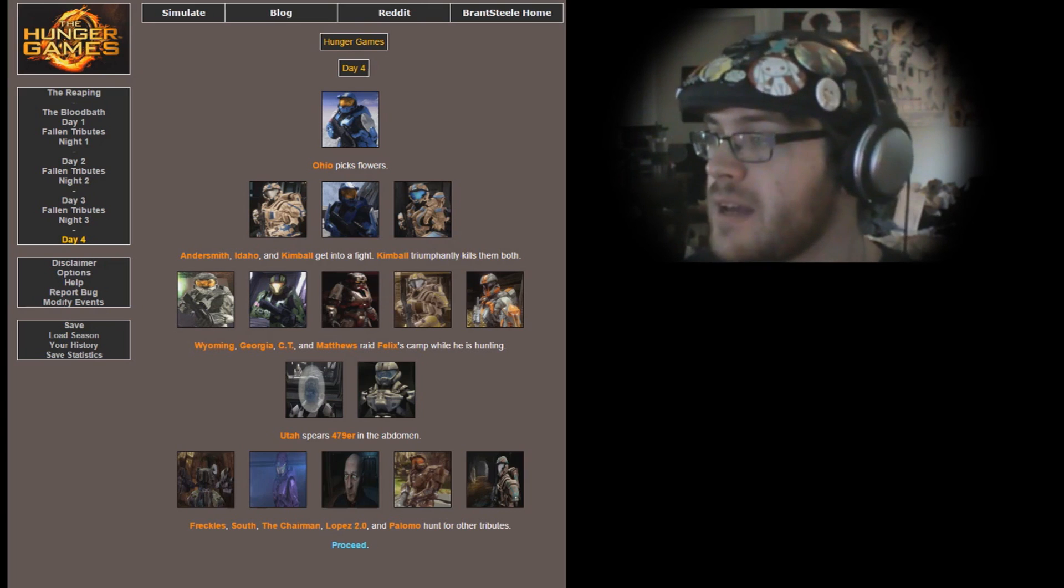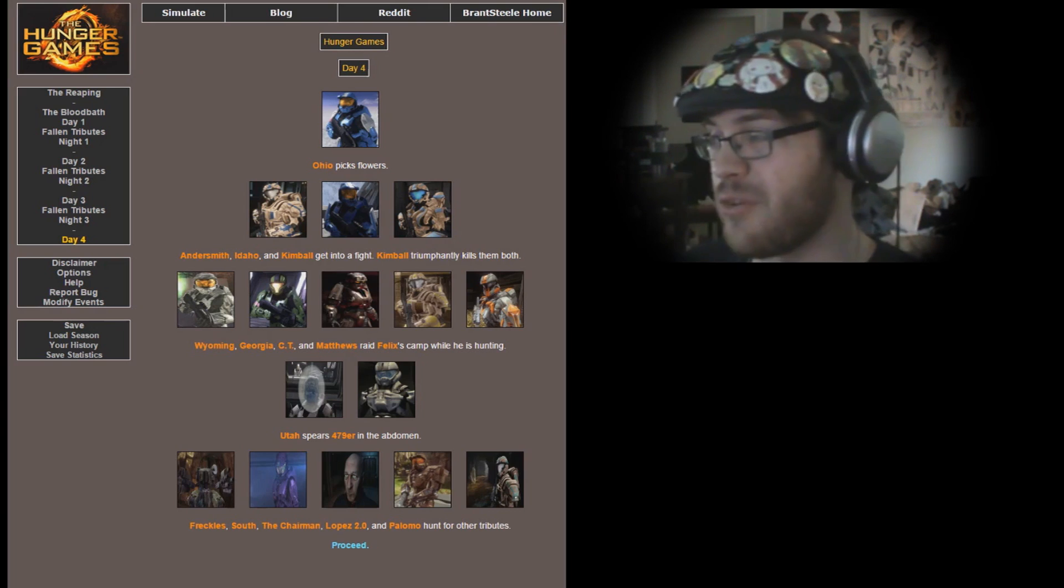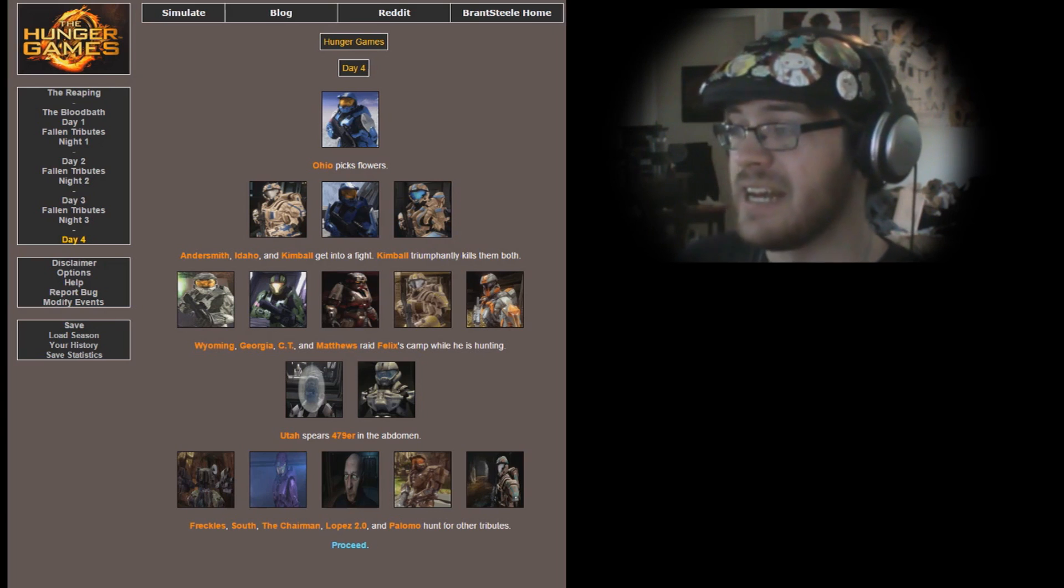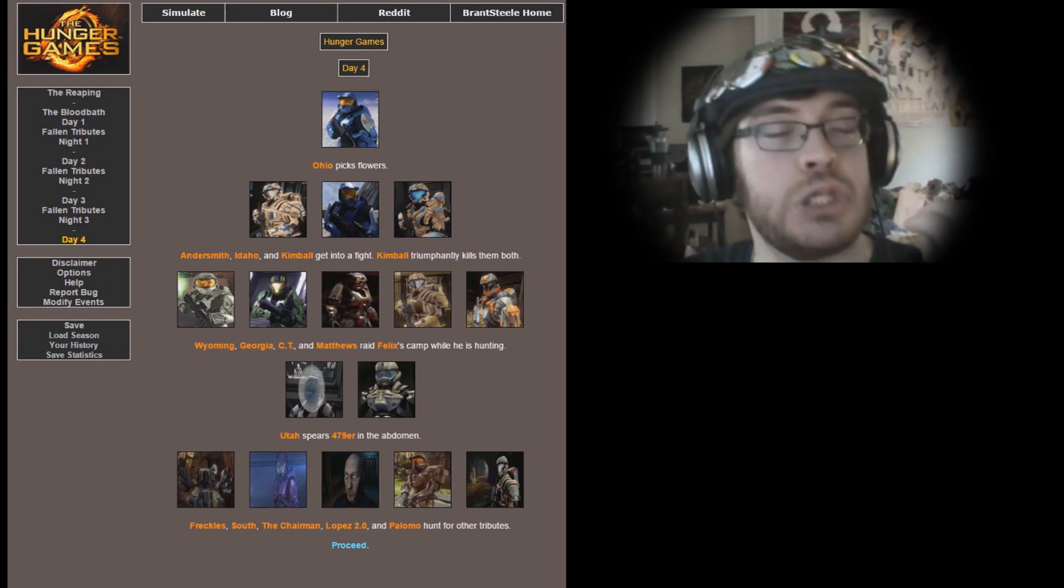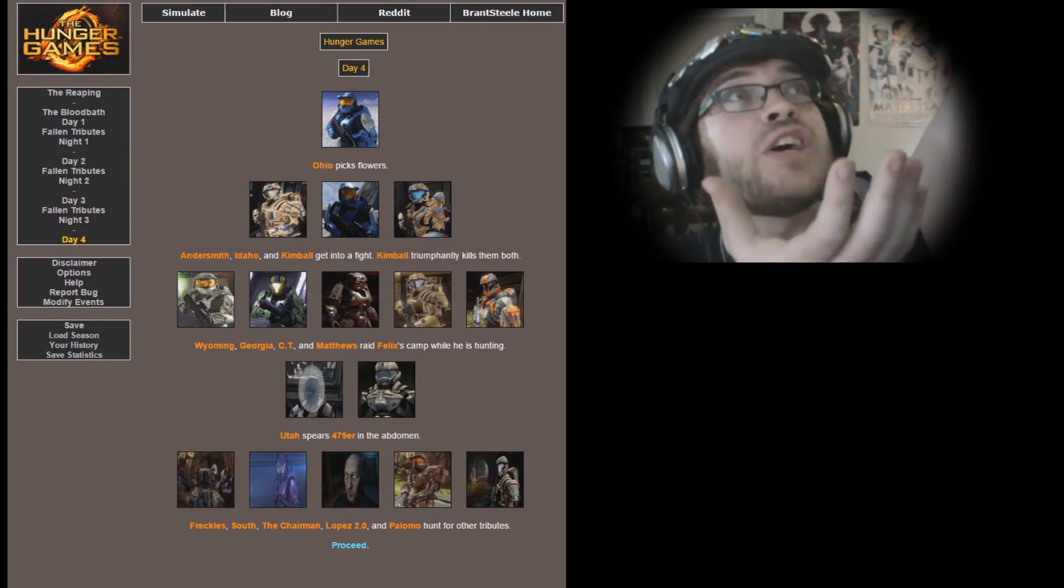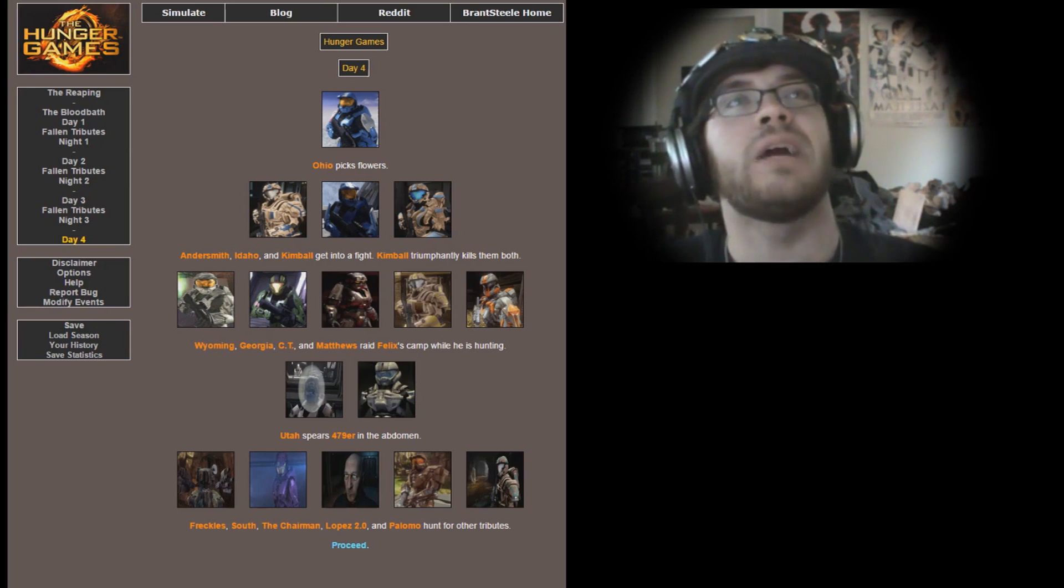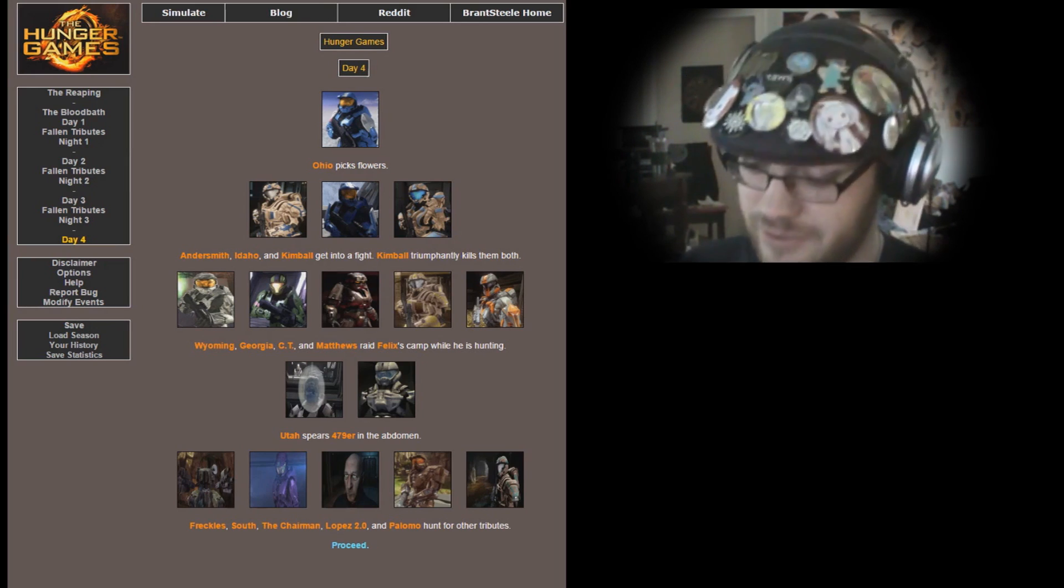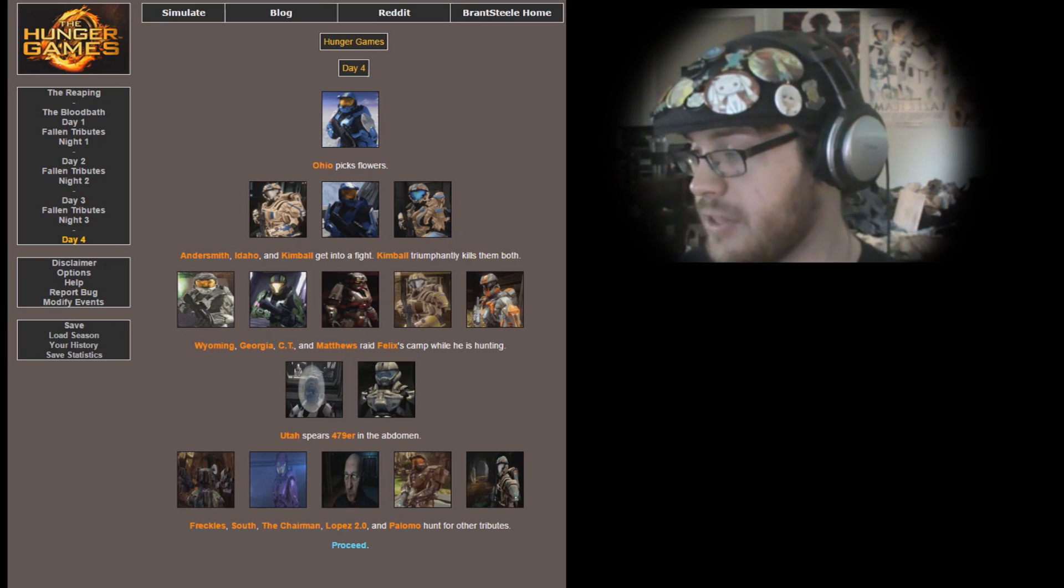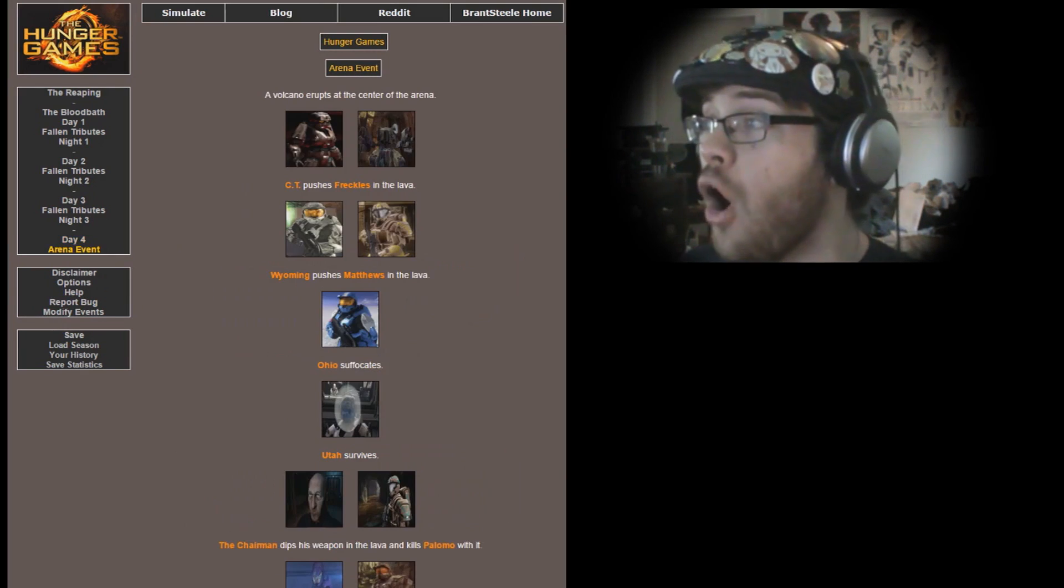Wyoming, Georgia, CT, and Matthews raid Felix's camp while he is hunting. Yeah, screw over Felix. Utah spears Four-Seven-Niner in the abdomen. Four-Seven-Niner has finally fallen from her perch in the great sky. Now she will fly forever within the heavens without the use of a Pelican. May you forever fly on the wings of angels, Four-Seven-Niner. You are our favorite dropship pilot. Freckles, South, the Chairman, Lopez 2.0, and Palomo hunt for other tributes.